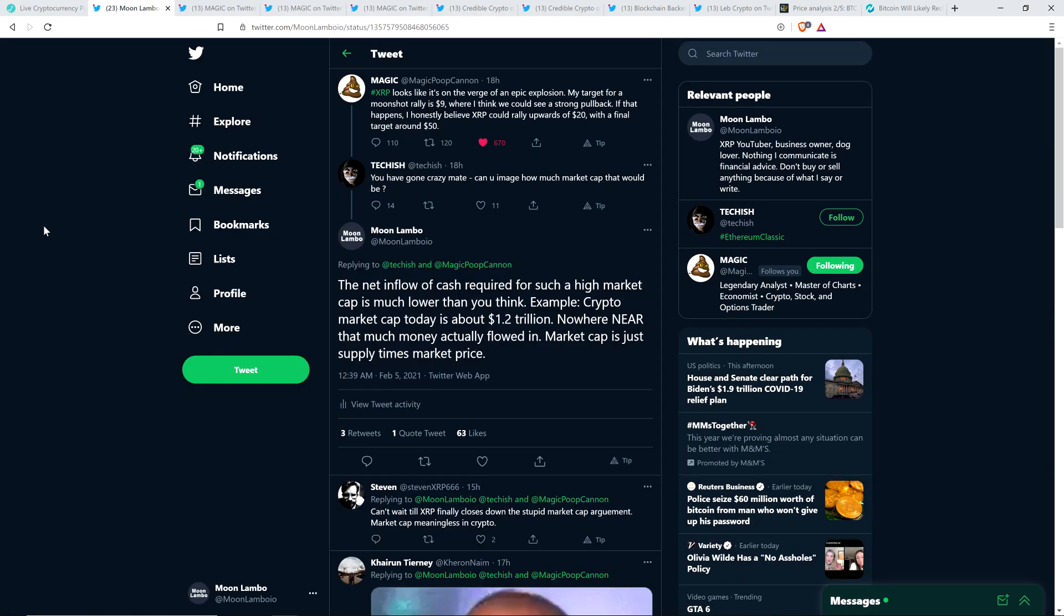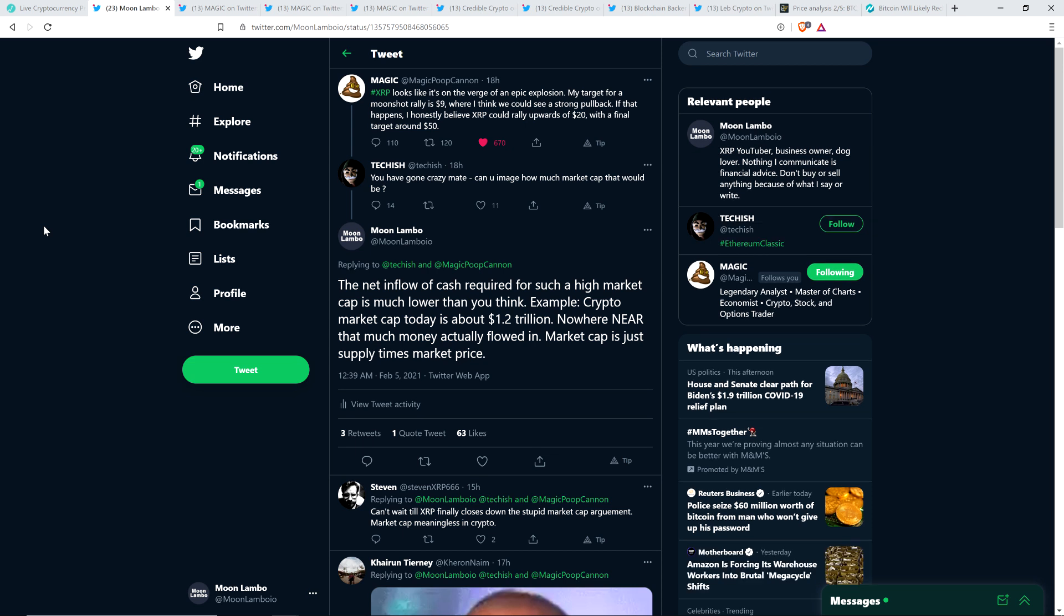Here's chart analyst Magic, very popular analyst, certainly in the XRP community. And this is the most bullish targets that I've ever seen from him personally. And he wrote, XRP looks like it's on the verge of an epic explosion. My target for a moonshot rally is $9, where I think we could see a strong pullback. If that happens, I honestly believe XRP could rally upwards of $20, with a final target around $50.